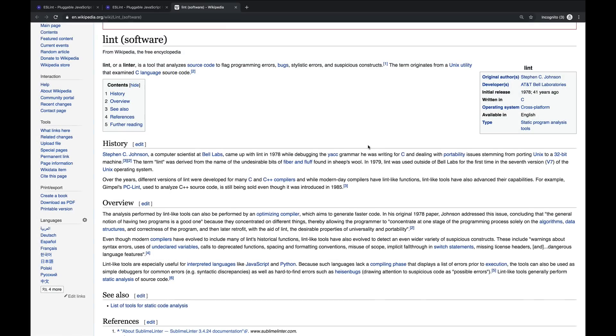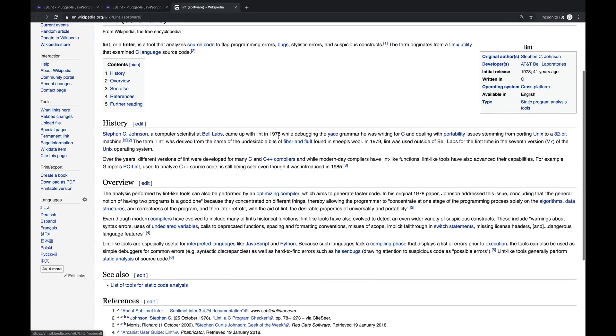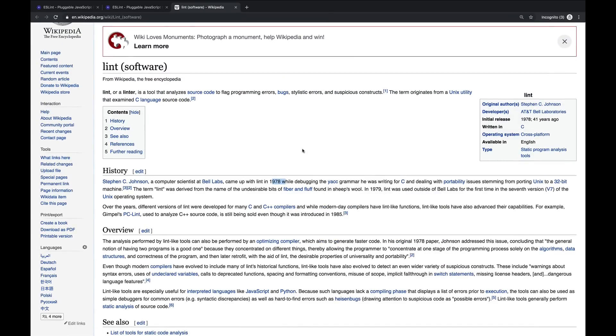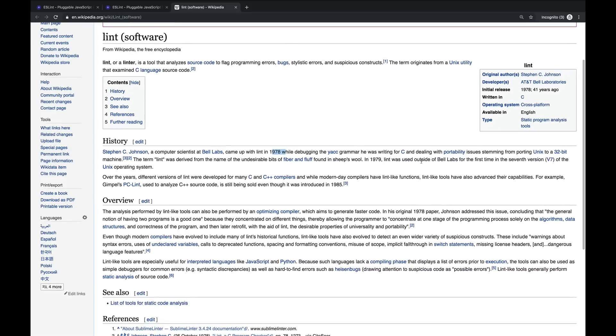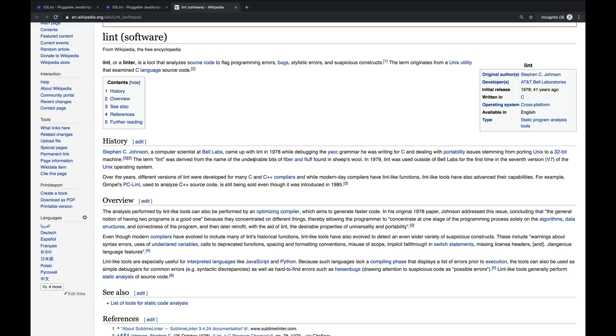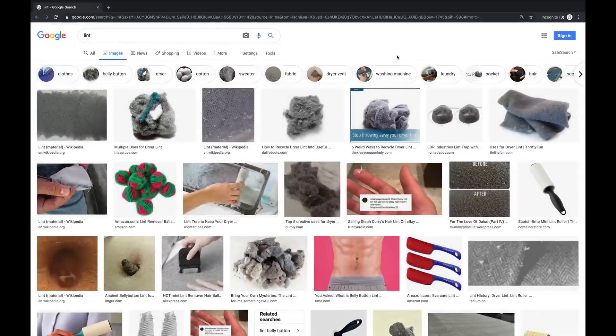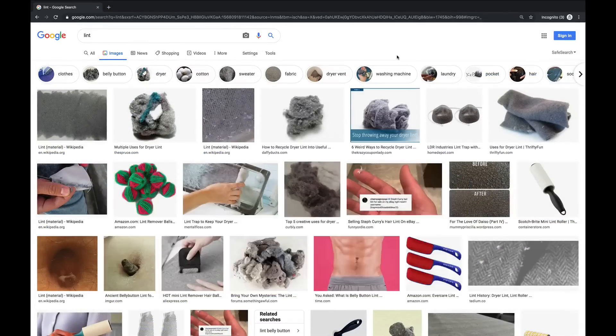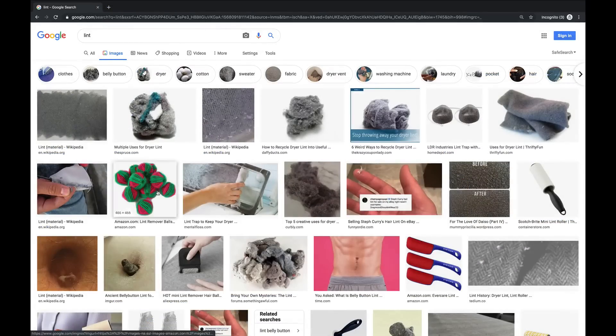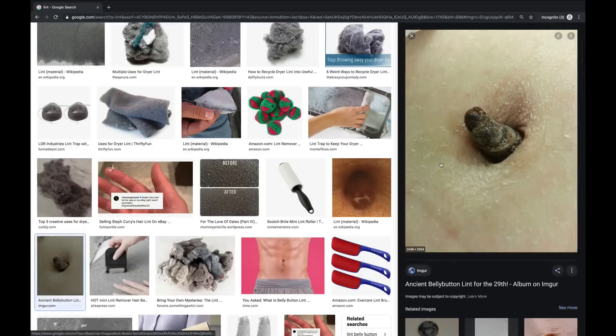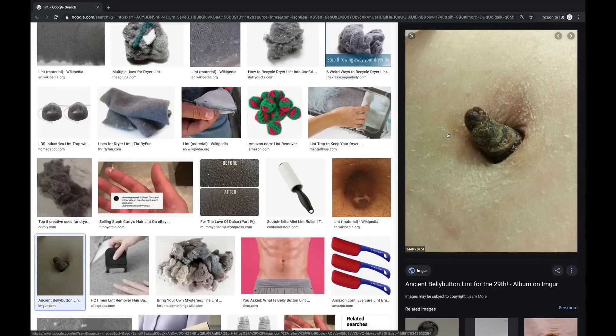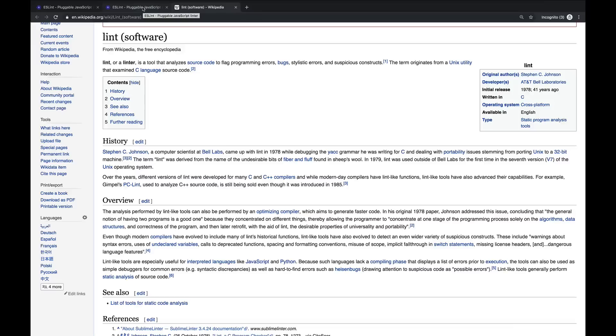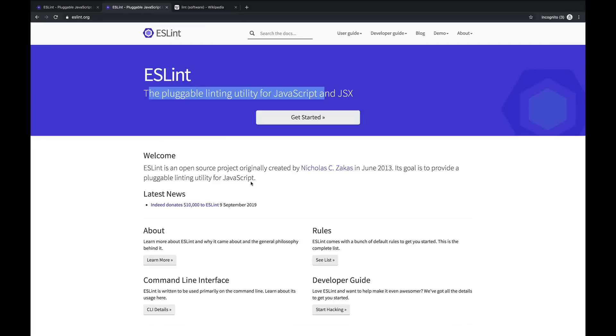Apparently the term was coined back in 1978. There was a piece of software that was made to find bugs and issues in code, and the idea was lint was derived from the name of the undesirable bits of fiber and fluff found in sheep's wool. And I strongly recommend you never Google image search lint. I was having a great day today, and then I saw this, belly button lint, and I just haven't been the same since. Just want to be normal again. So that's the origin of the name, but what does a linter actually do?